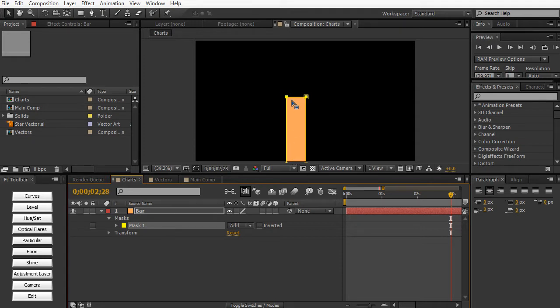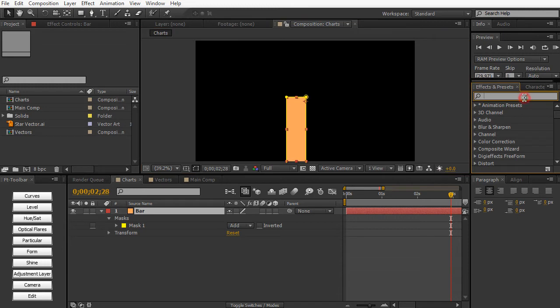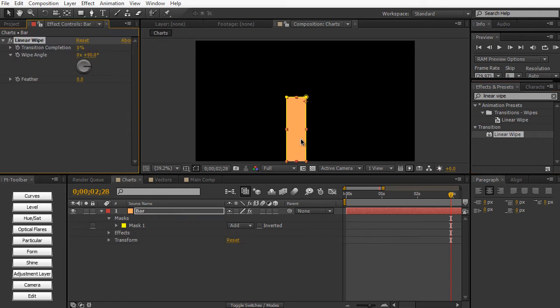So for an example, let me just show you where masking would be kind of handy. For an example, if you wanted to create a very quick pie chart or maybe a bar graph, you can quickly create a bar this way and apply a linear wipe.